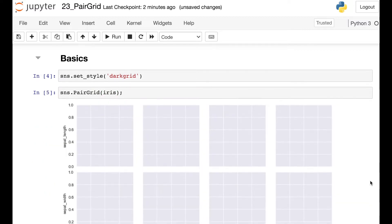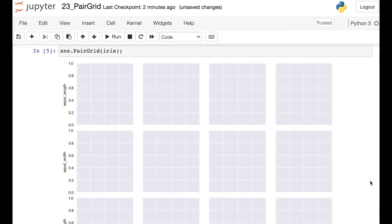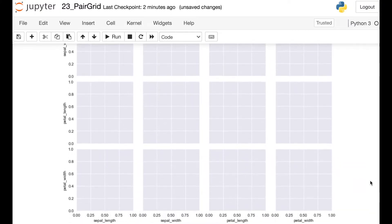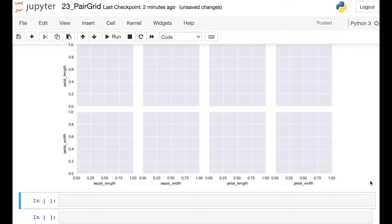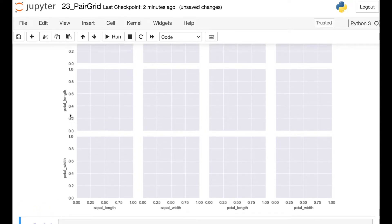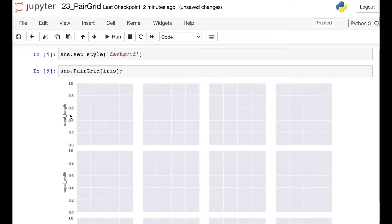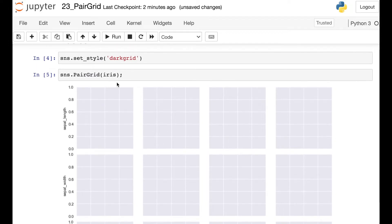So here's what we have. We have various different small multiple plots, and if we look through these, you'll see that we actually have a four by four grid. Along the bottom row and rows, we have one plot for each of the numerical columns from that iris data frame — one row for every single numerical column.